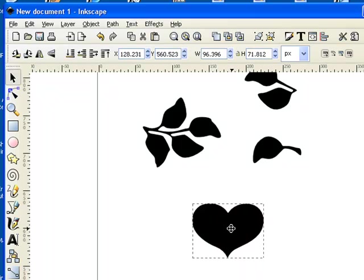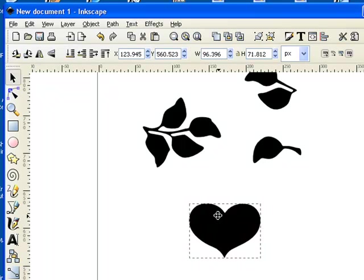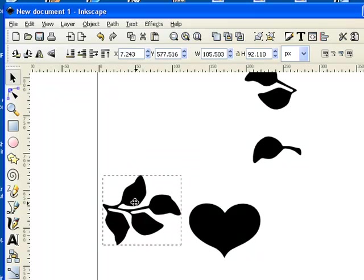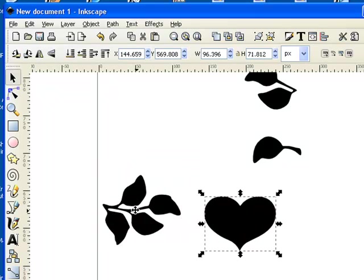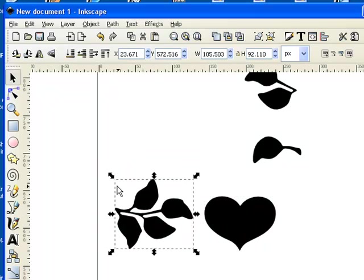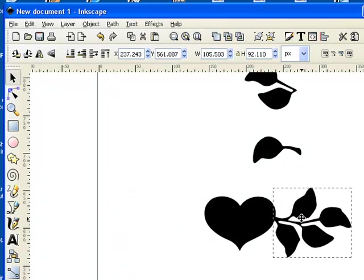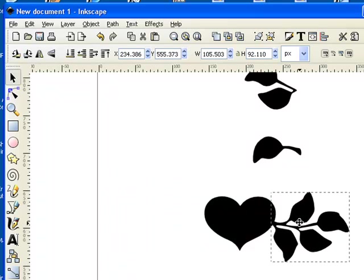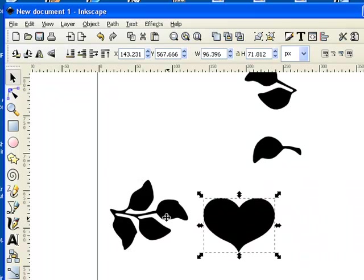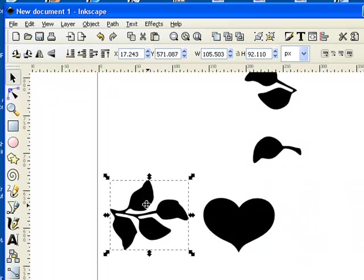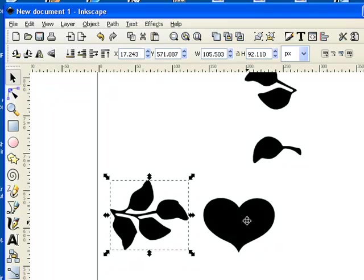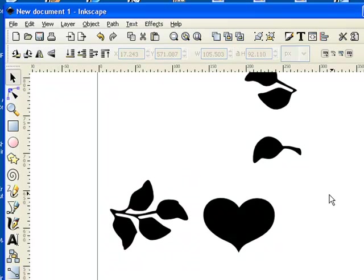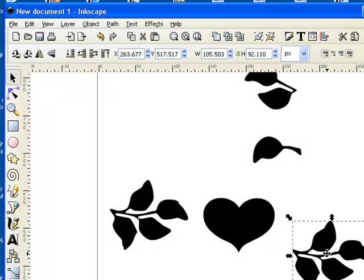Now that we've got our design where we want it, we can start working with it. The first thing I'm going to do is start putting my design together. I need this leaf on this side, so I'm going to click on it, right-click, copy, and then anywhere on white space click, right-click, paste.